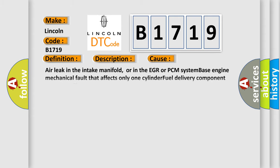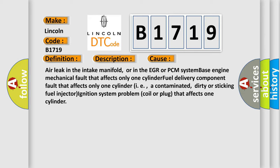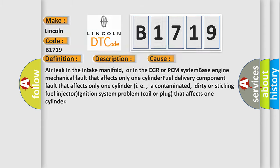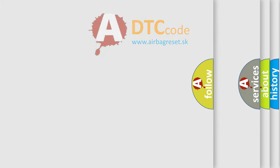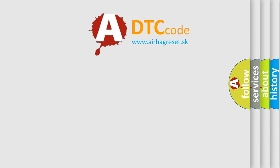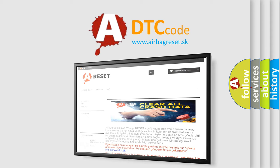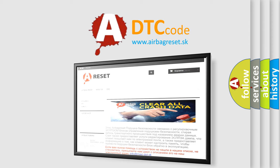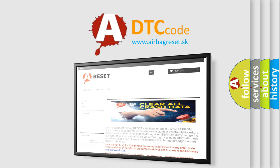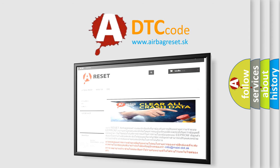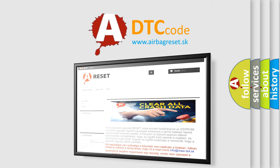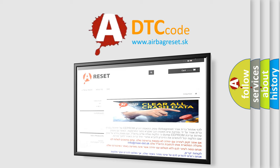This diagnostic error occurs most often in these cases: Air leak in the intake manifold or in the EGR or PCM system base, engine mechanical fault that affects only one cylinder, fuel delivery component fault that affects only one cylinder such as a contaminated, dirty, or sticking fuel injector, or ignition system problem coil or plug that affects one cylinder. The airbag reset website aims to provide information in 52 languages. Thank you for your attention and stay tuned for the next video.